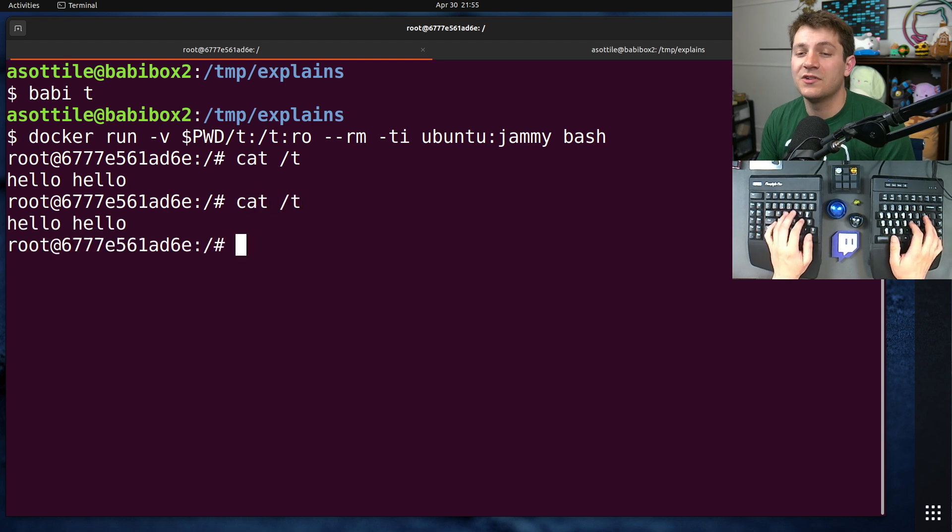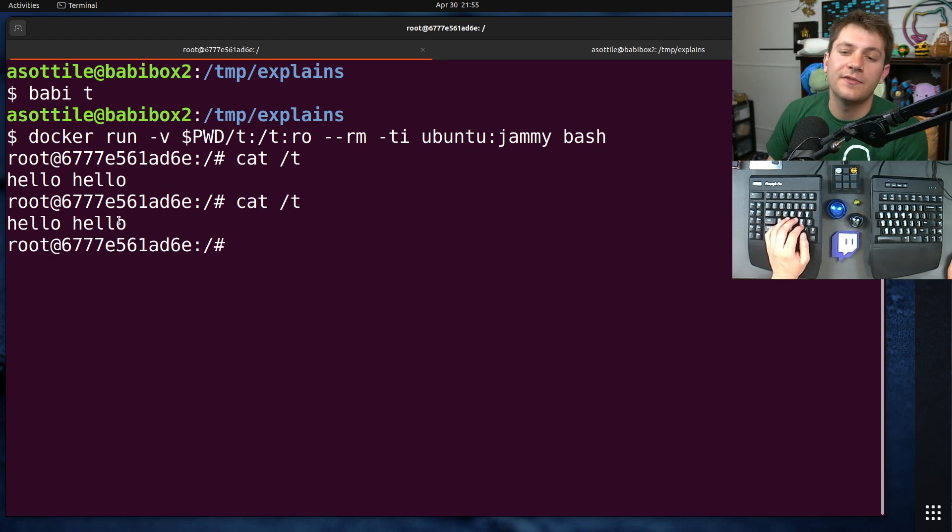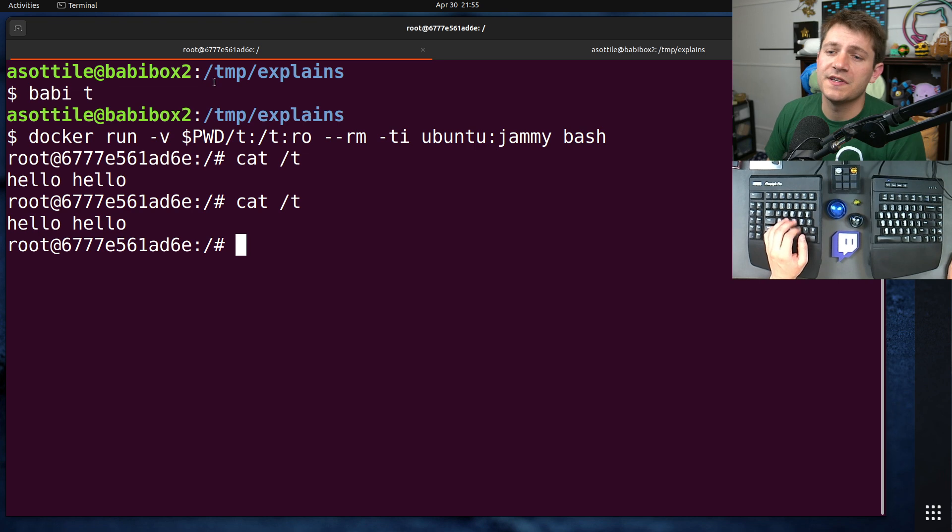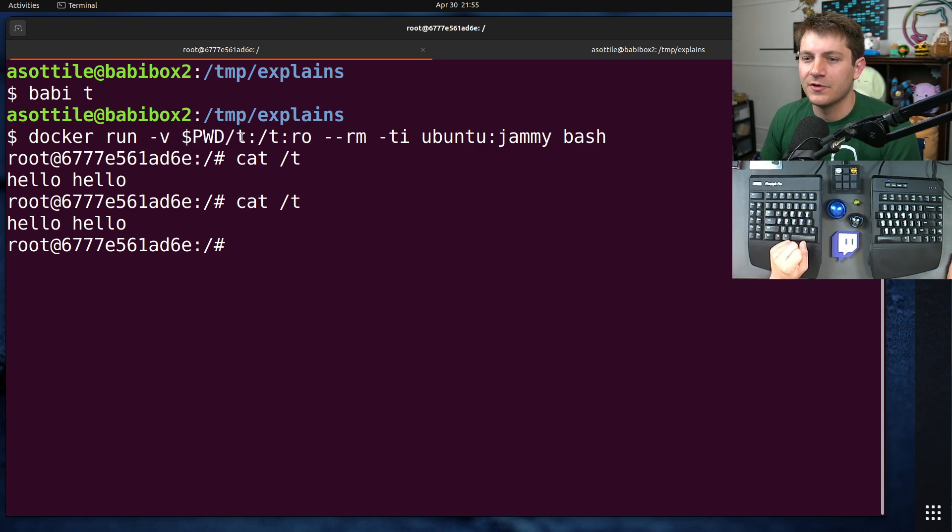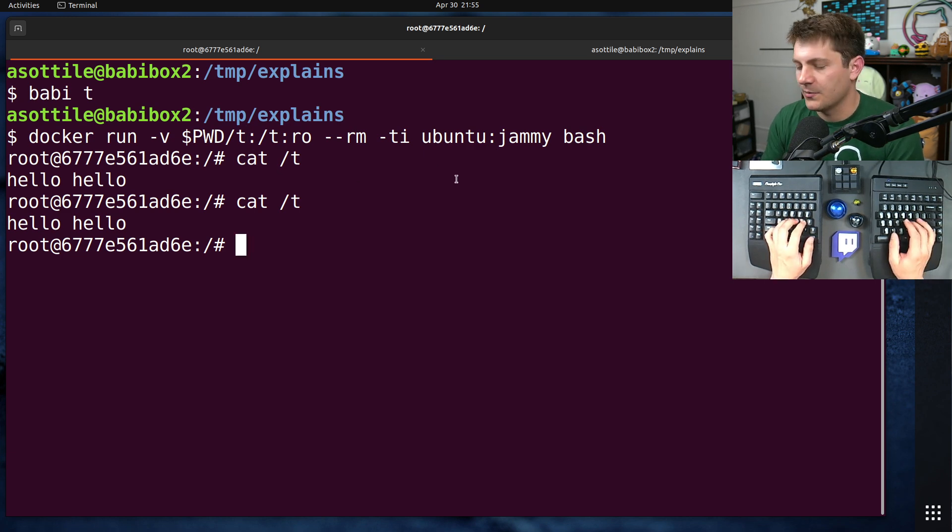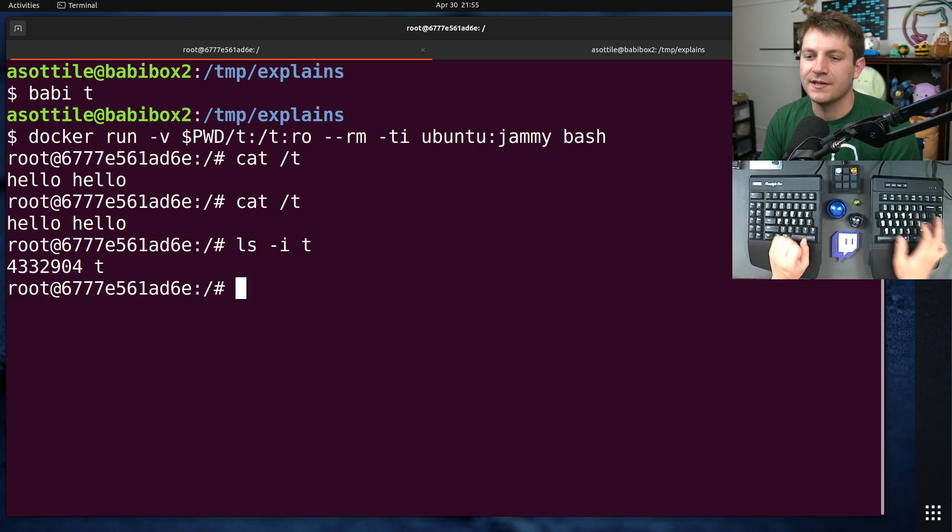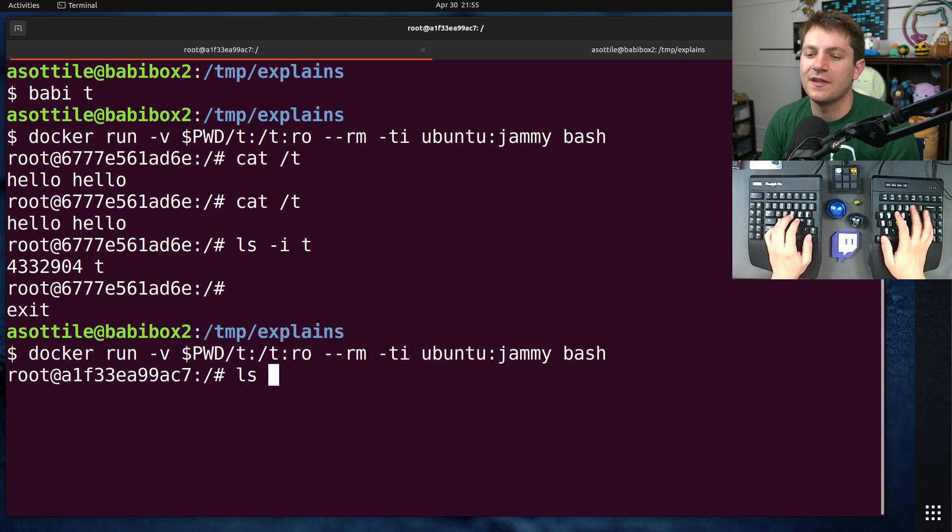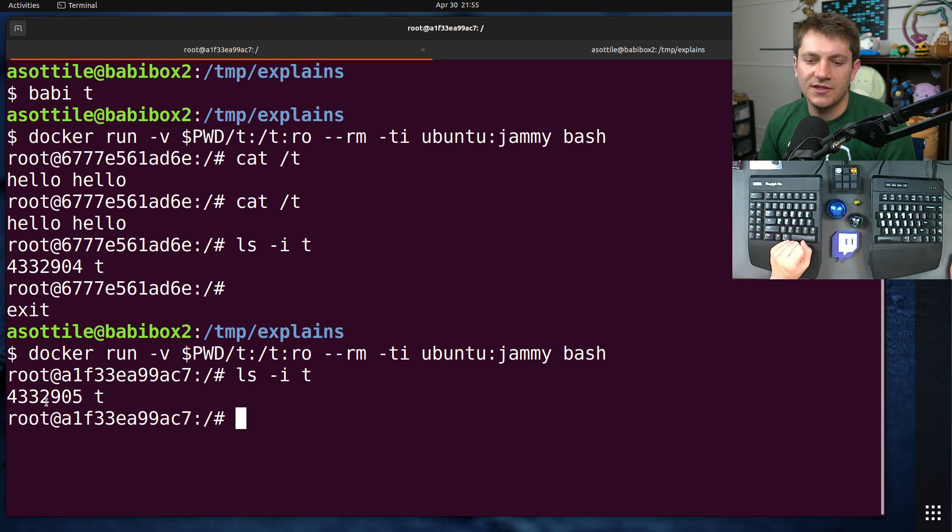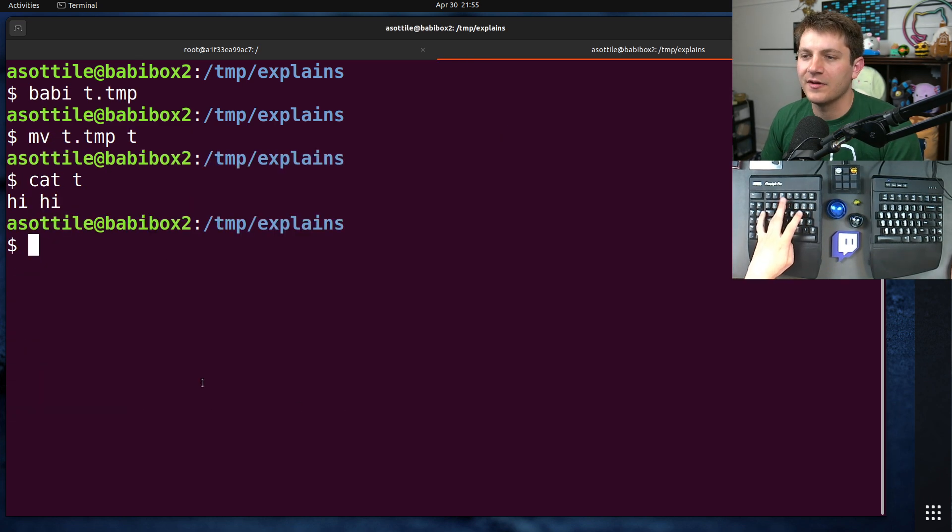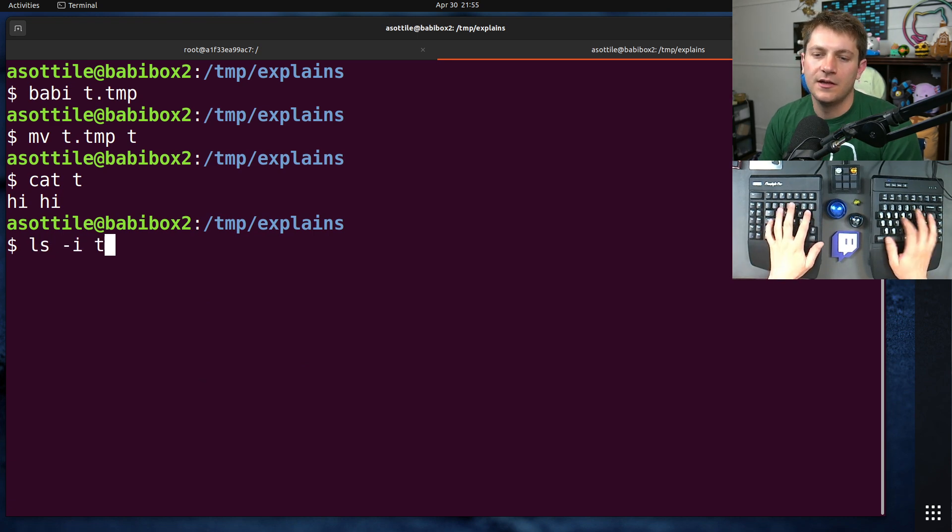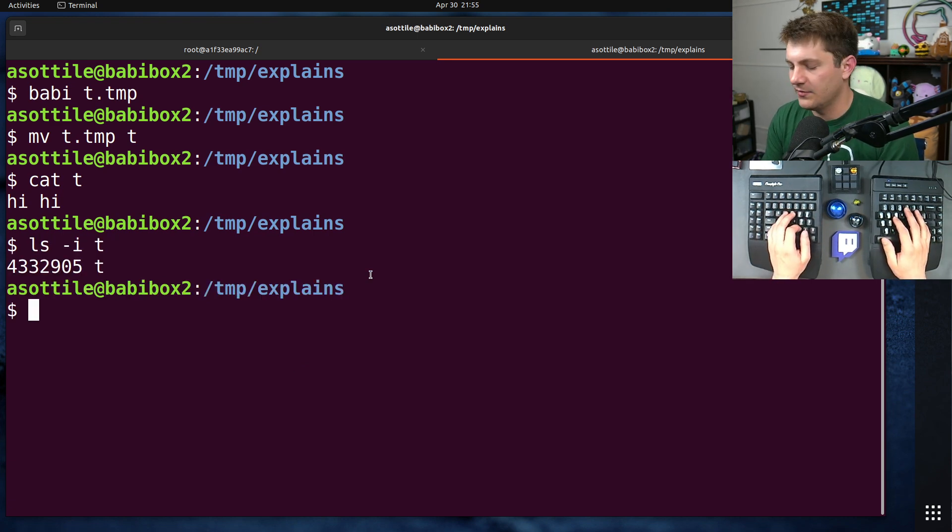inside of our container, those are not going to be reflected. And the reason for this is the mount that we performed here is actually a mount over this specific file, this specific inode. And we can see that by doing ls -i on t inside of our container. Well, let's actually restart this so we can see that it works successfully and then show you it changing. So this file has the inode 4332905. And if we look at it outside,